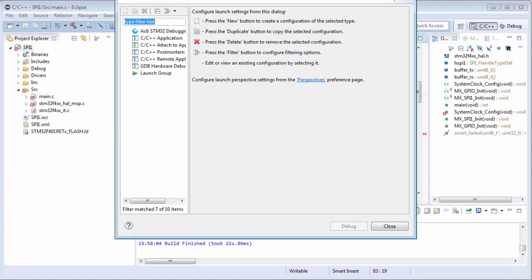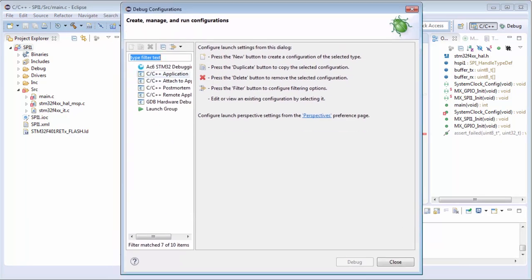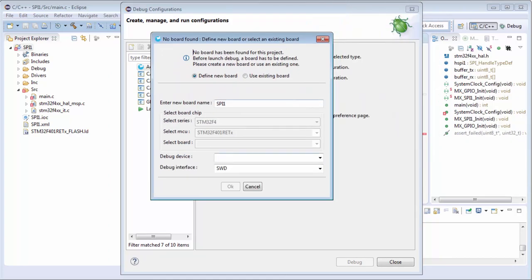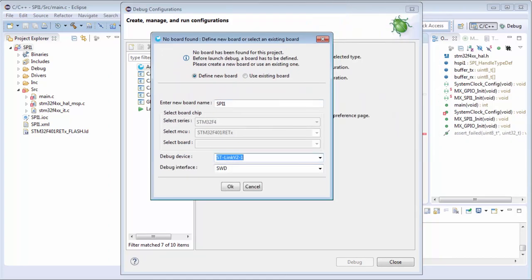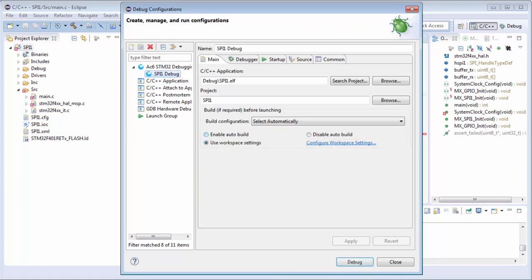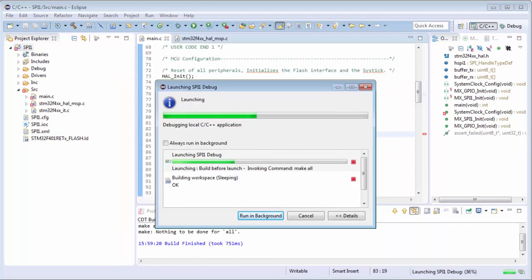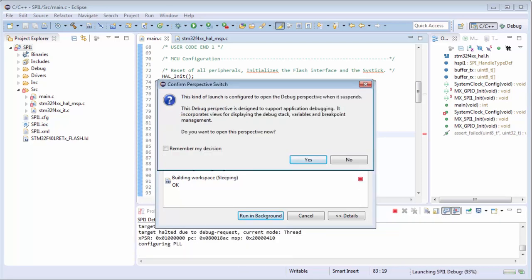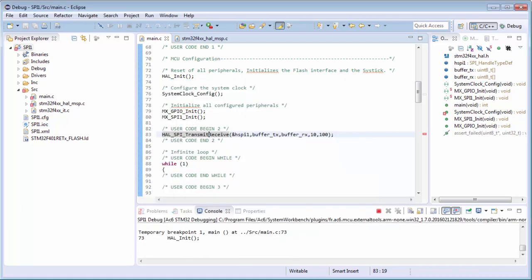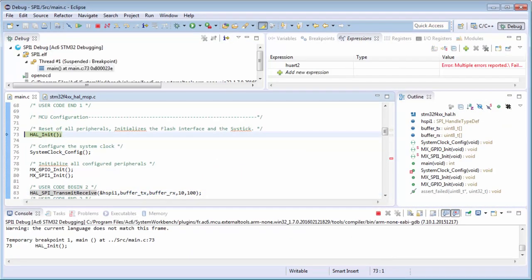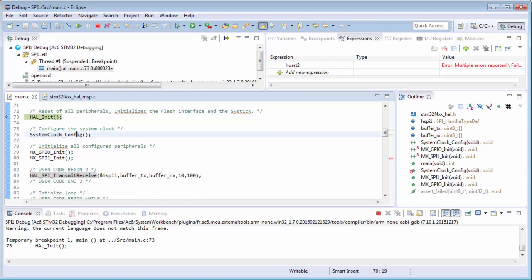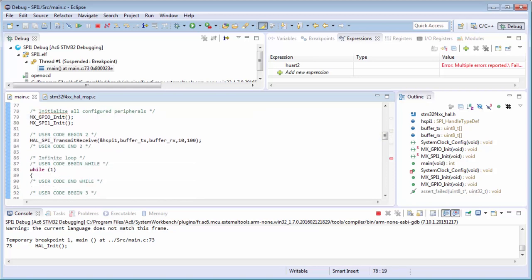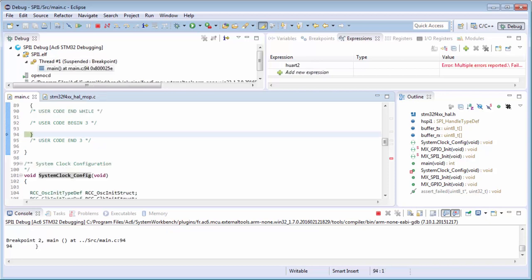I'll create the debug configuration. Again, double-click on AC6 in System Workbench. I will create a new board with the ST-LINK 2.1 and start the debug. I want to go into the debugging perspective, put the breakpoint, and run the debug.